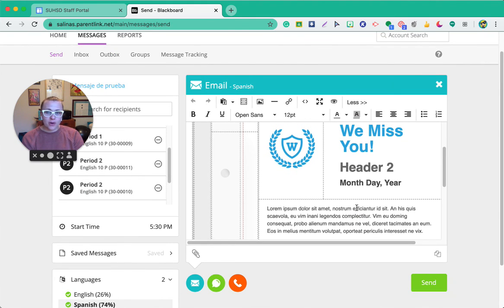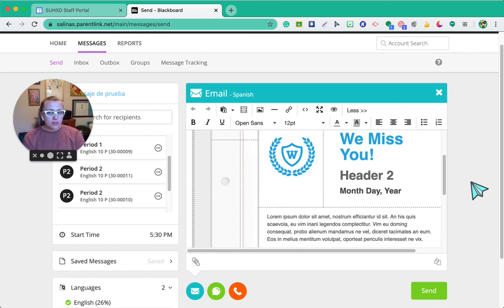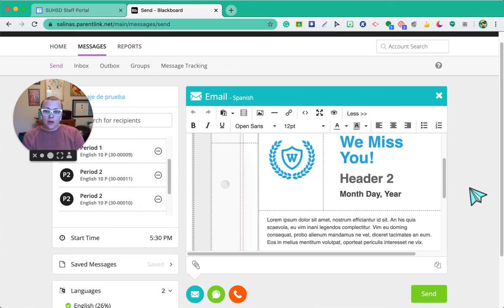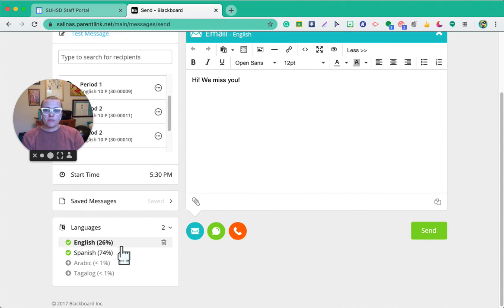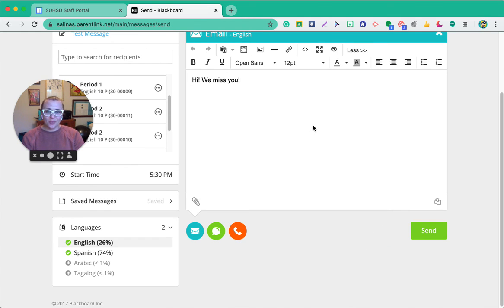If you have any questions at all about how to use Blackboard, feel free to email me or reach out to me. As any program, it takes a little bit of playing around to get used to, so just kind of play around with it until, and have fun with it. So anyways, I hope you have a great and wonderful rest of your day.